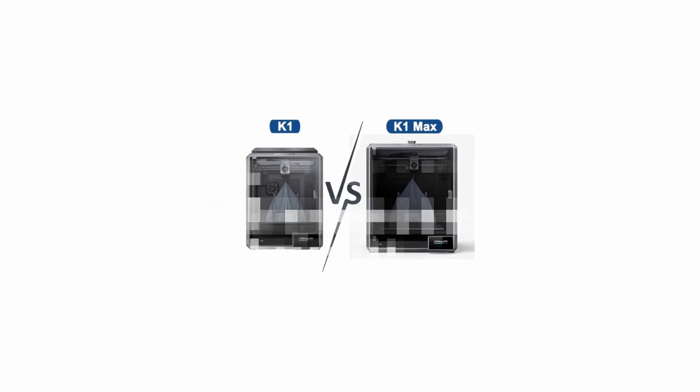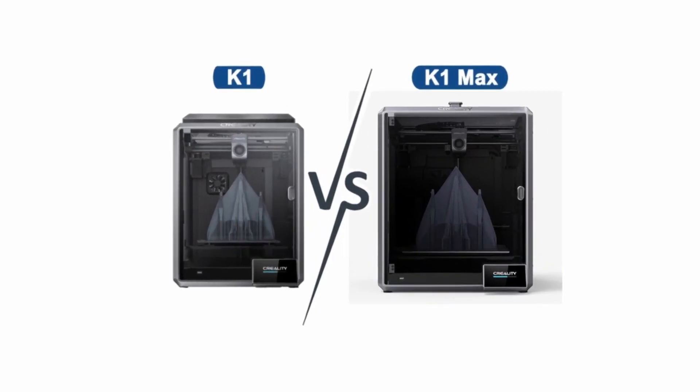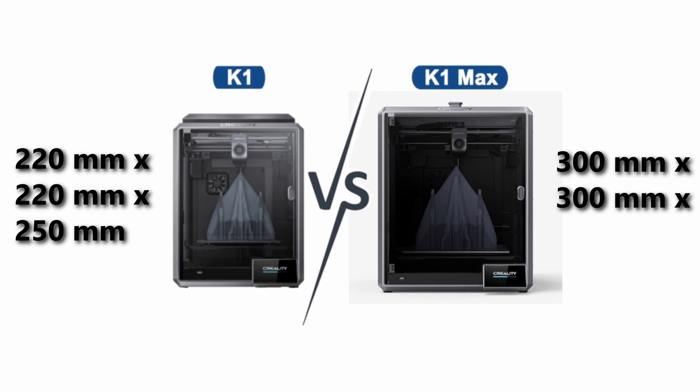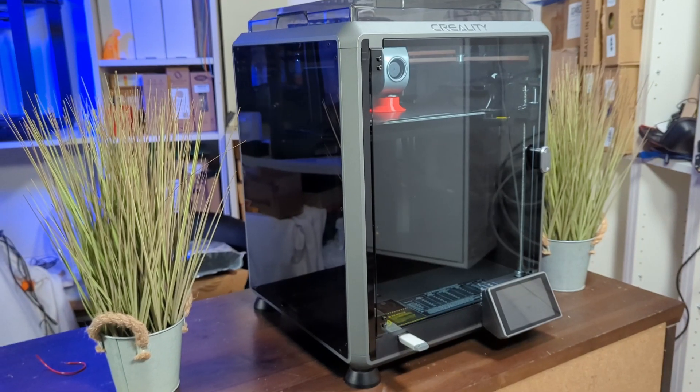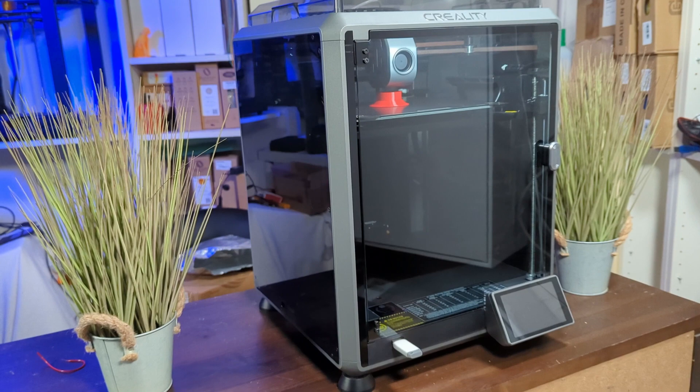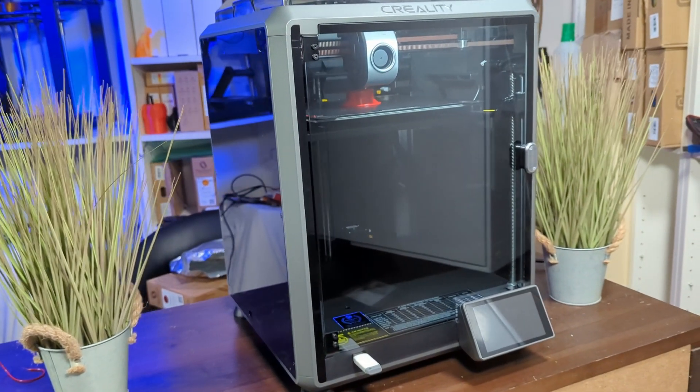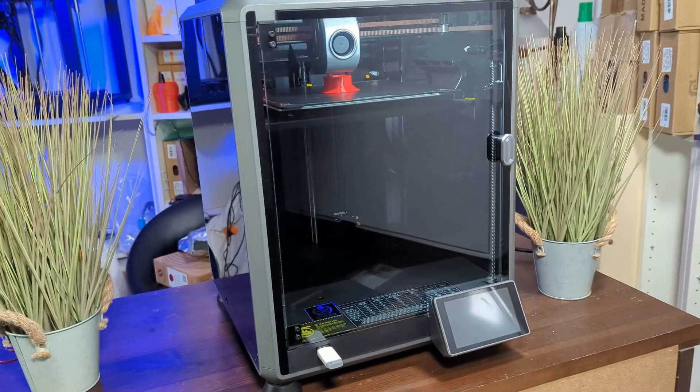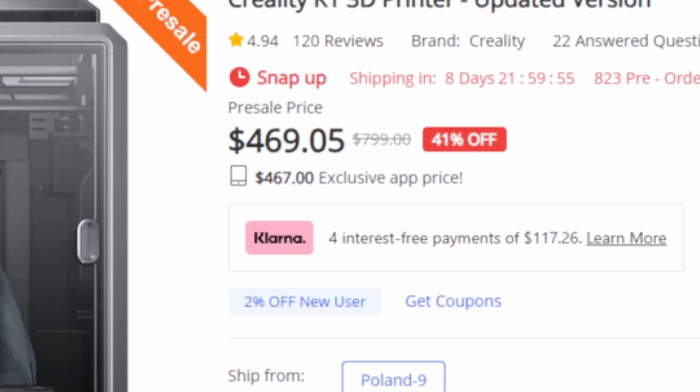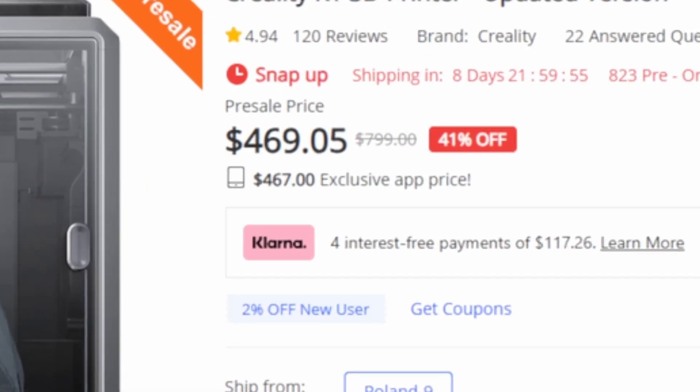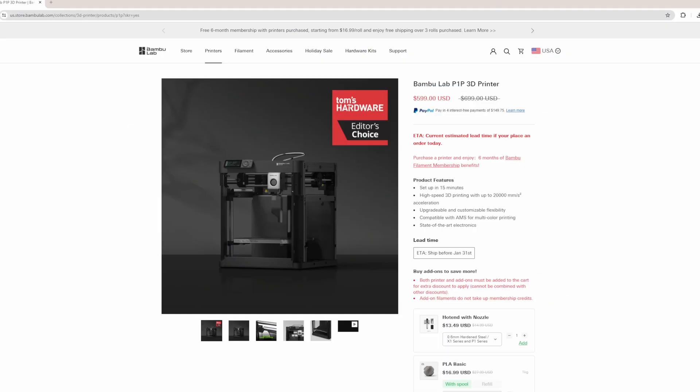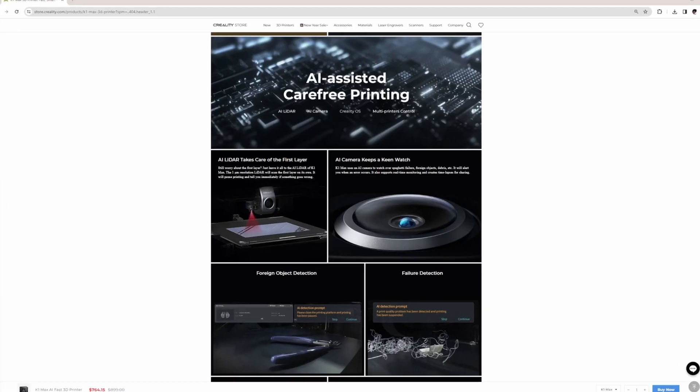The key differences are the smaller build volume of 220 x 220 x 250 mm compared to the large volume of the K1 Max, which is 300 x 300 x 300. I seldom need such a big print volume, therefore the K1 is a perfect size to go. It's also much cheaper. I got mine in a Black Friday sale for about 400 dollars, which seems to be a good deal compared to the 700 dollars for a P1P.